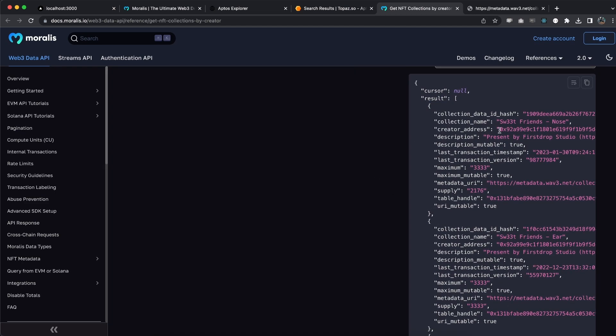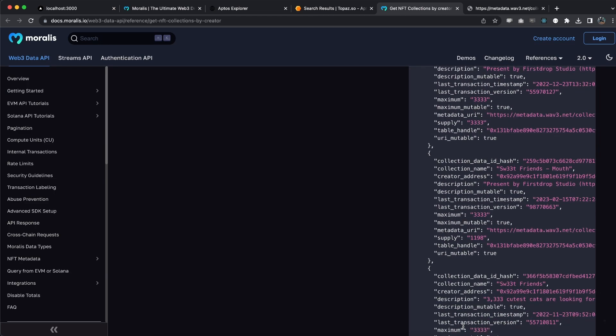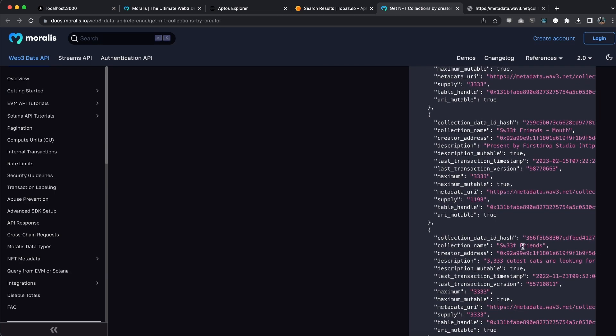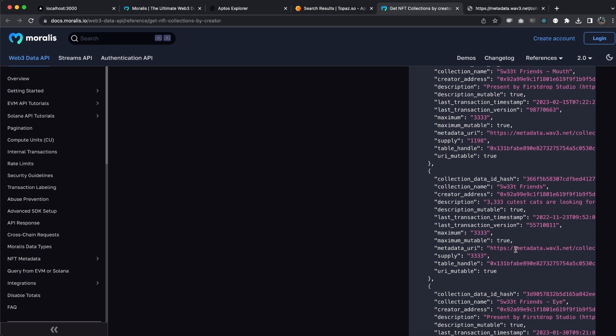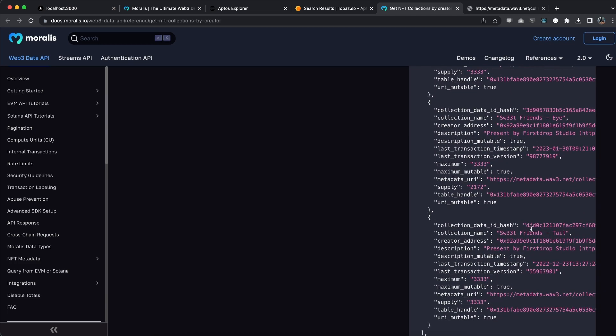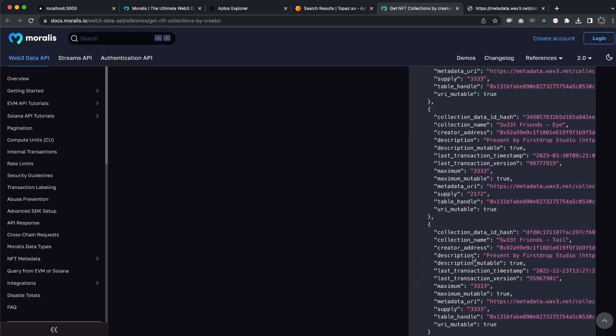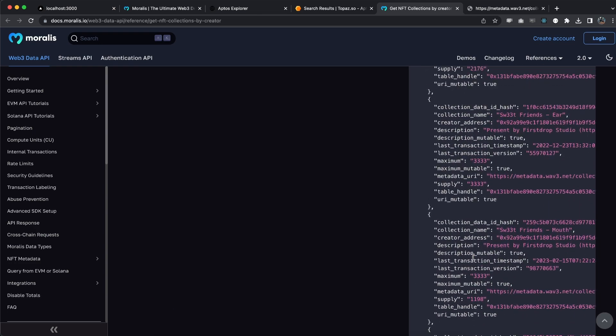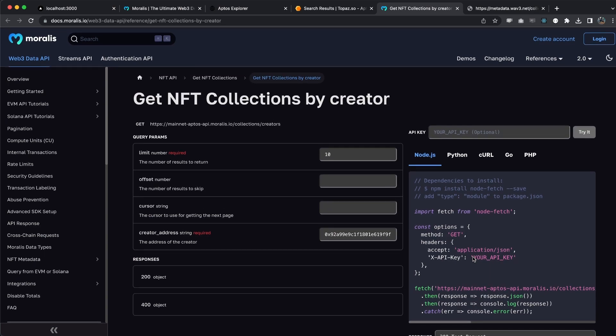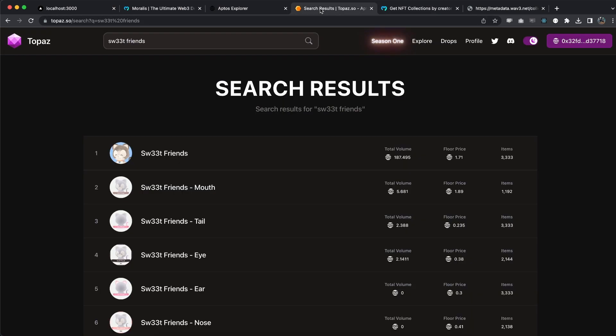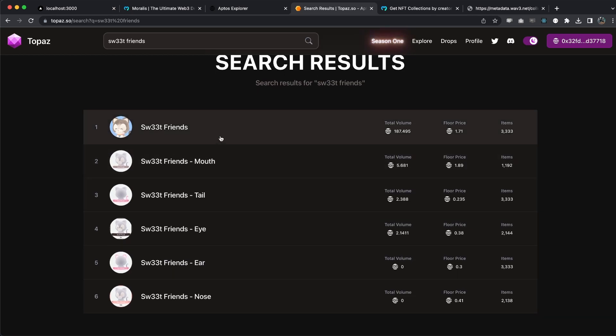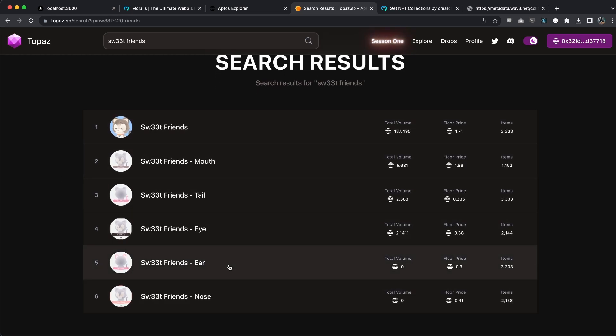This looks very similar to the one we get. This is within the results array and we can see all the collections right here: Sweet Friends Nose, Sweet Friends Ear, the Mouth, Sweet Friends, Sweet Friends Eye, and lastly the Tail. These are the six NFTs this creator has created, and we can actually verify that in Topaz website, which is an Aptos marketplace. We can see there are six of these collections right here.